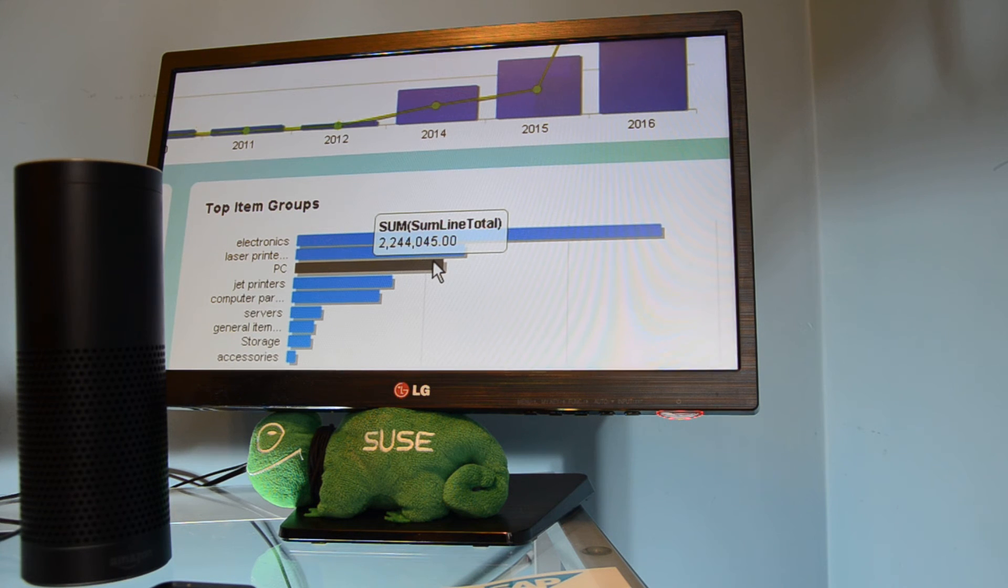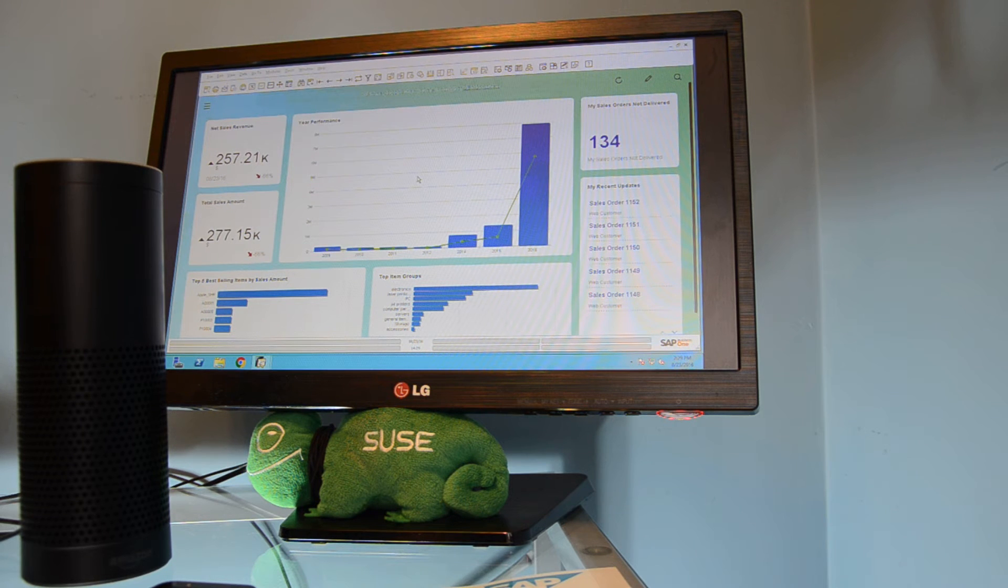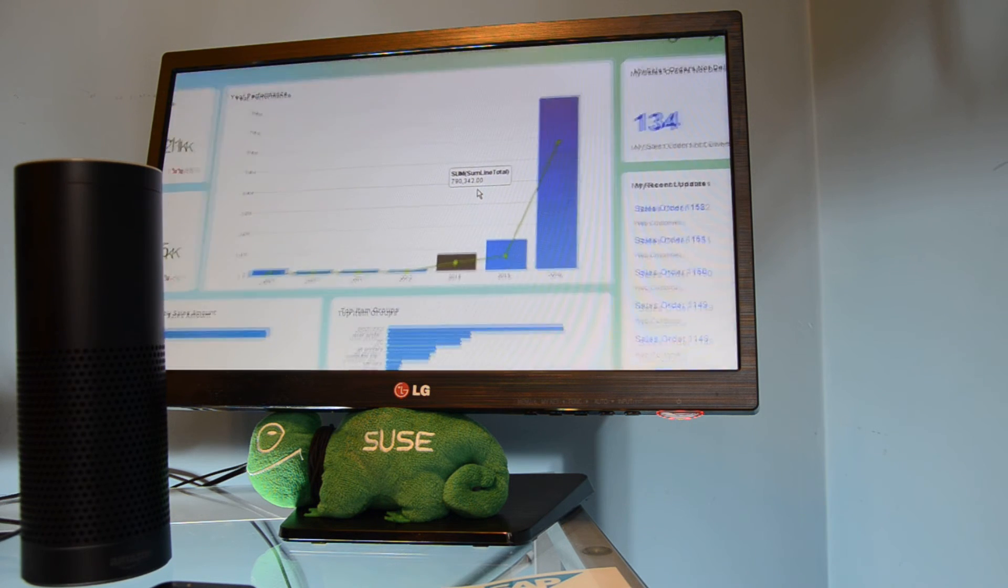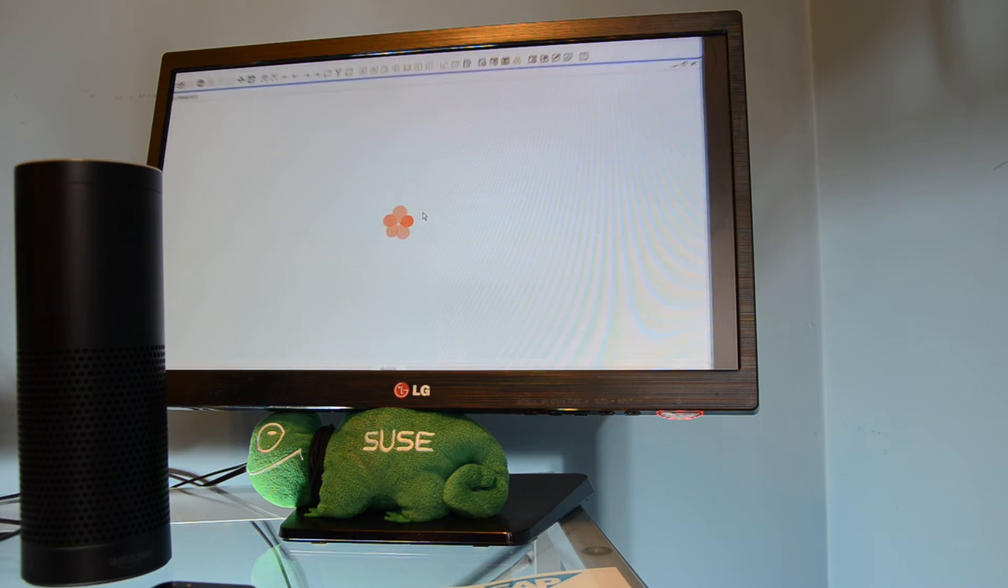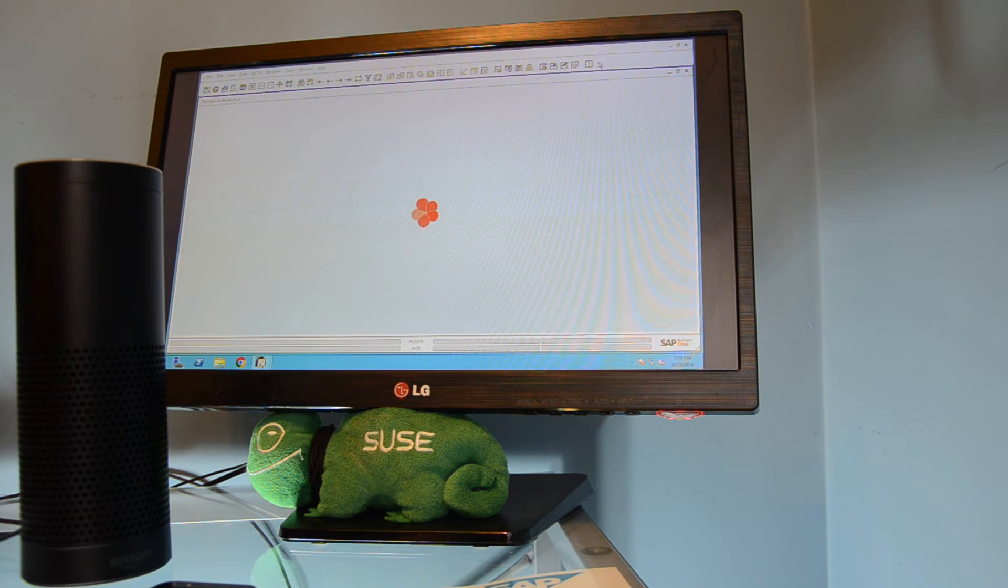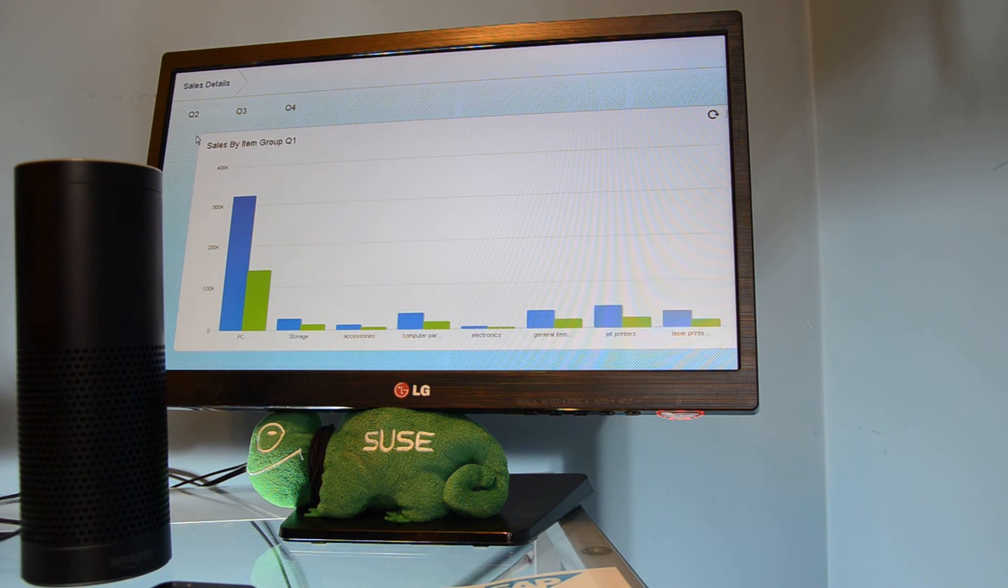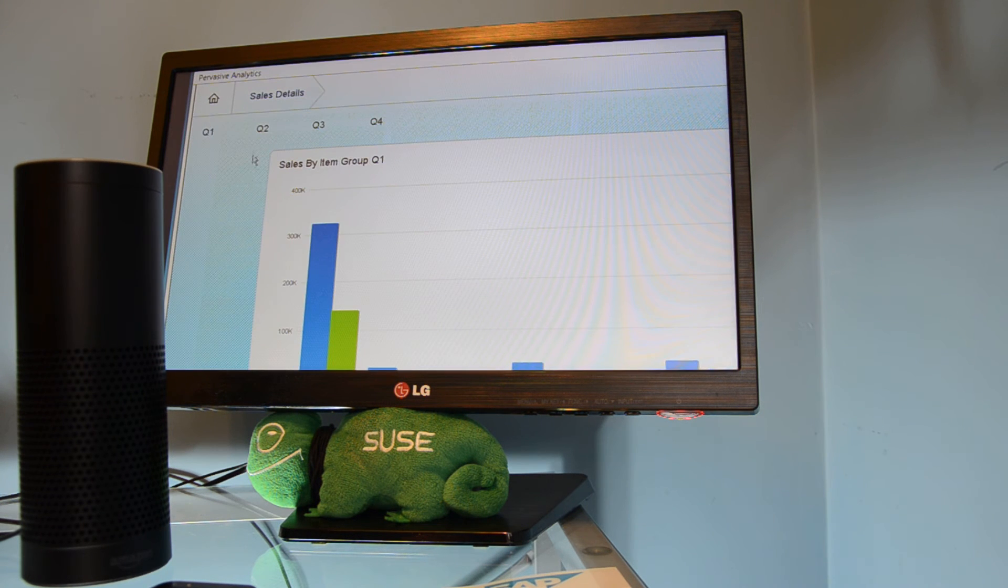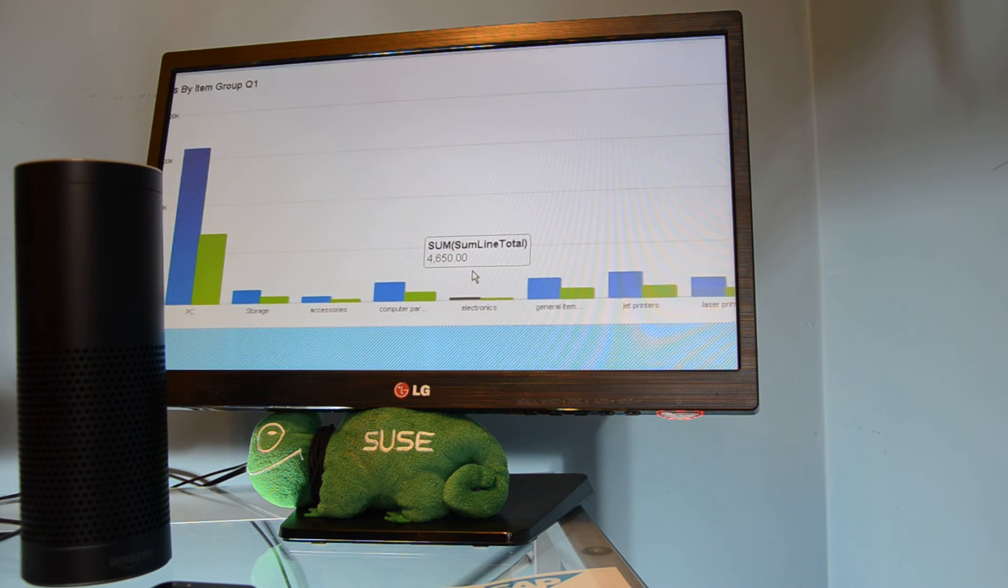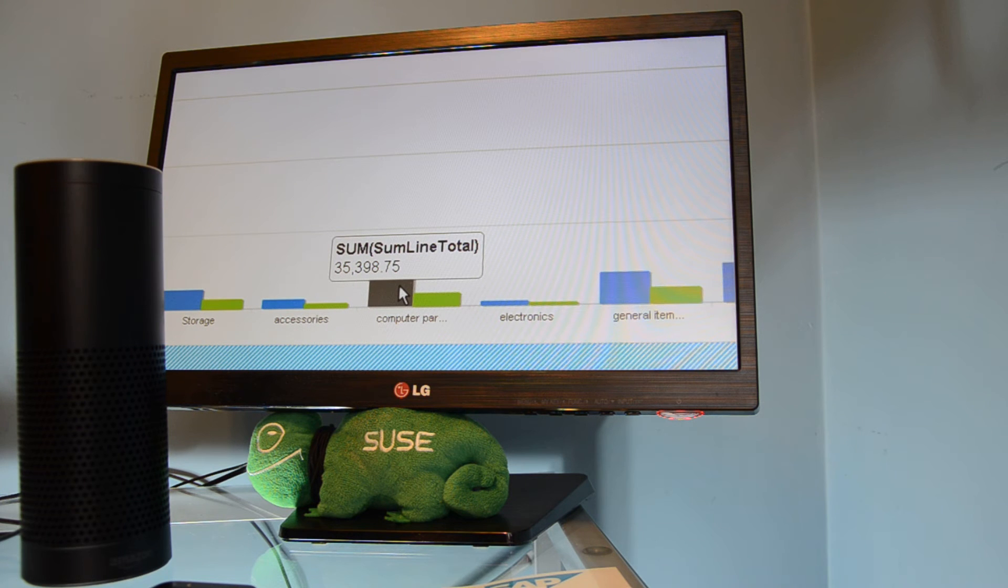So we can go a little bit more in details and having like a small conversation with Alexa. Imagine for example, that I have here my year performance dashboard. And I want to explore a little bit more the sales from last year. And I have here one advanced dashboard. So let's go just loading. And here I have my first quarter sales of 2015. So let's go for one specific, for example, this one, computer parts.